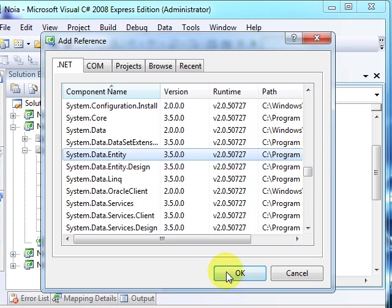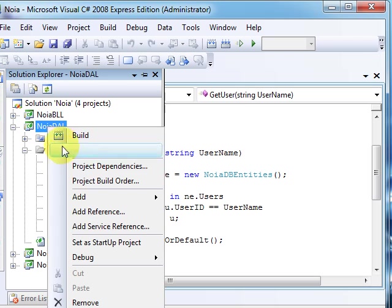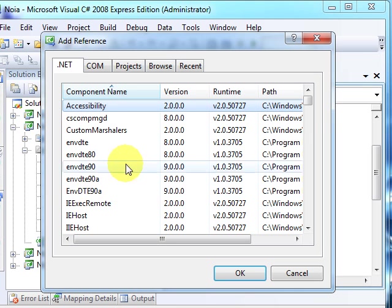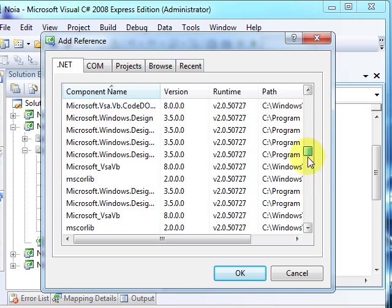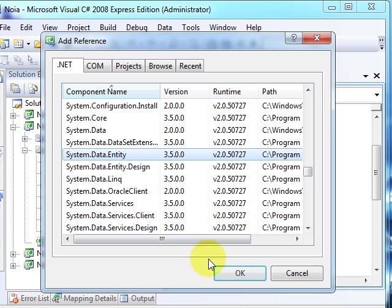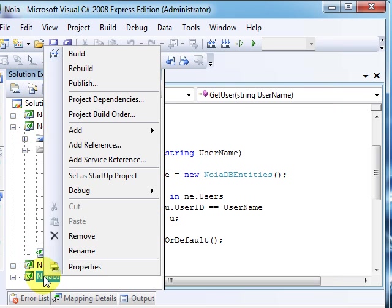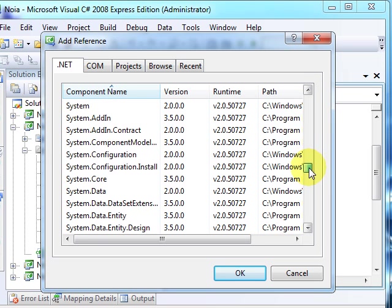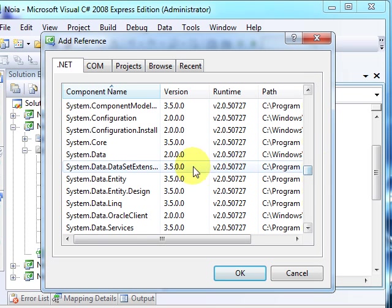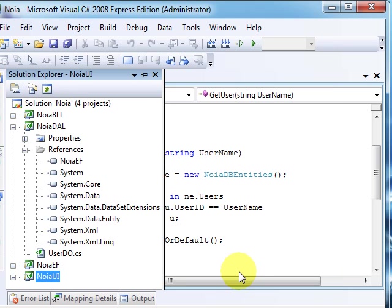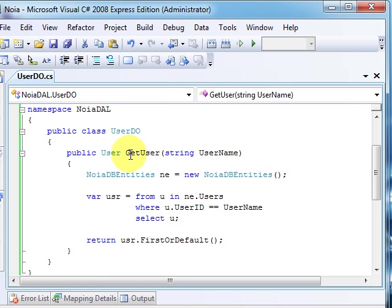So here we'll add a reference to Data Entity, here we'll add it, and here we'll add it. I hope I did it all right.